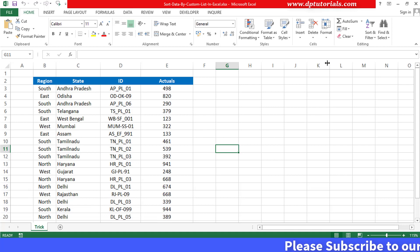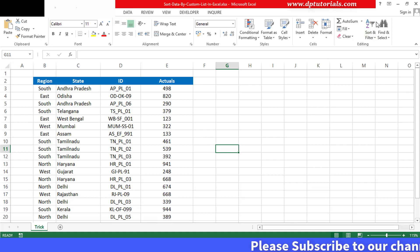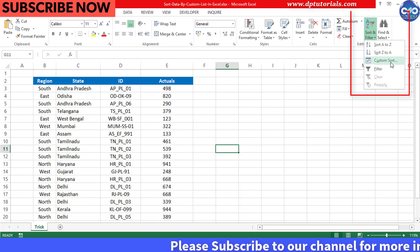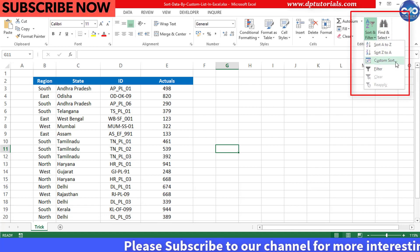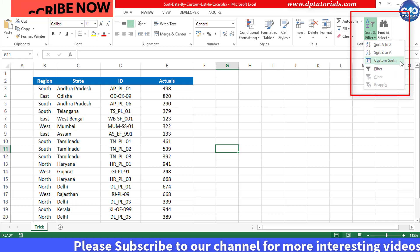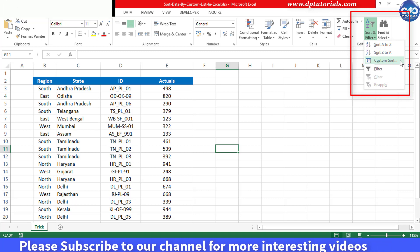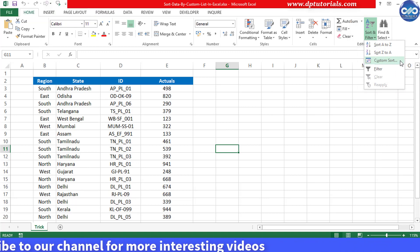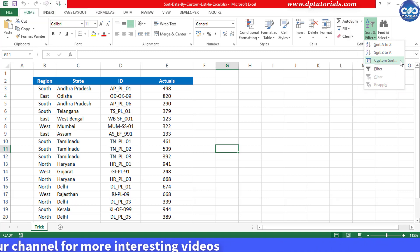You might be knowing how to use the custom sort feature to sort the data, but do you know that we can even use a custom list to sort in a user defined order?